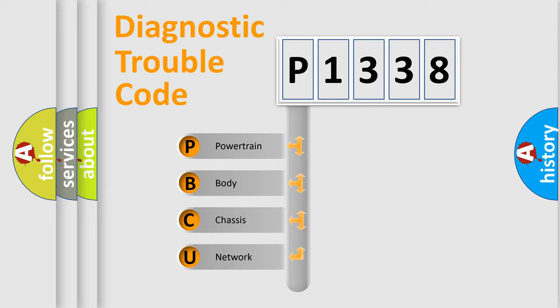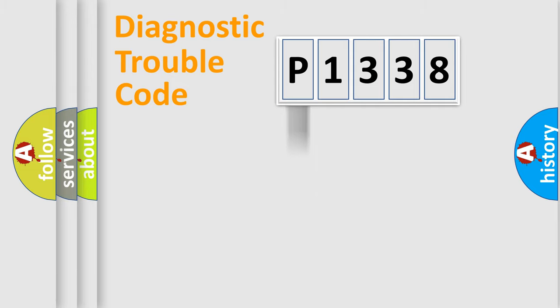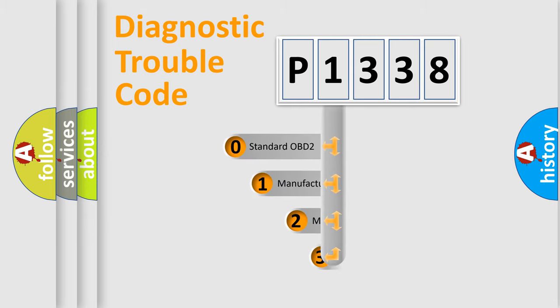We divide the electric system of automobiles into four basic units: powertrain, body, chassis, and network. This distribution is defined in the first character code.